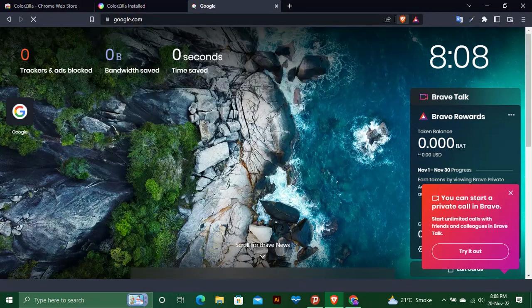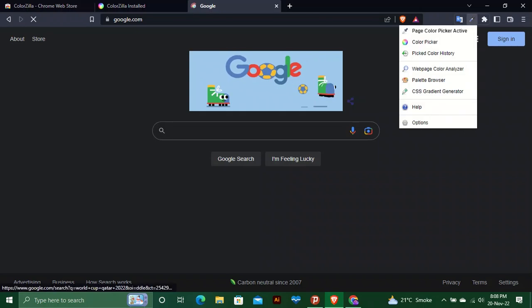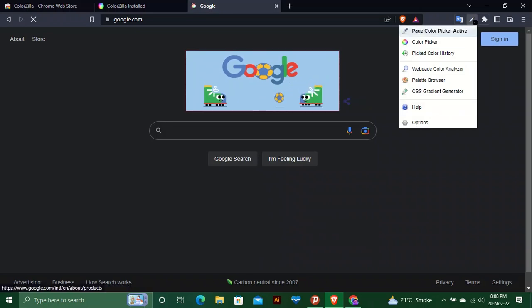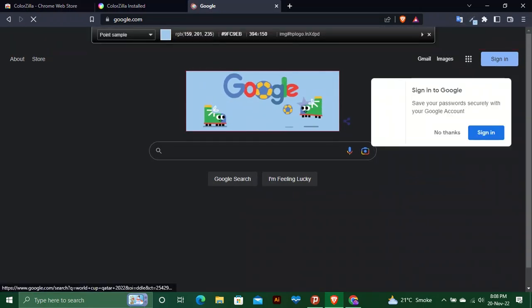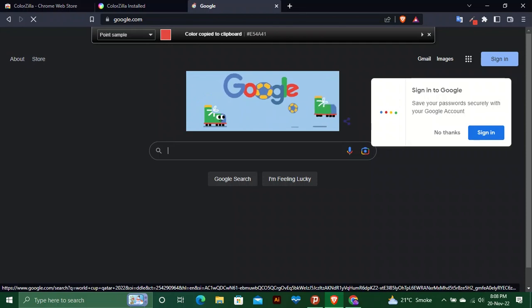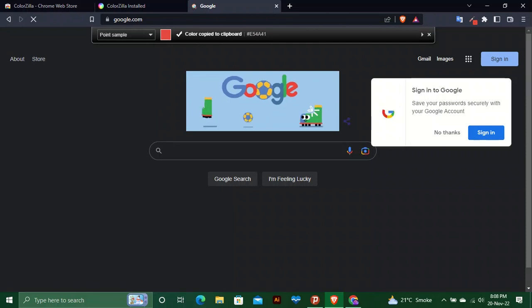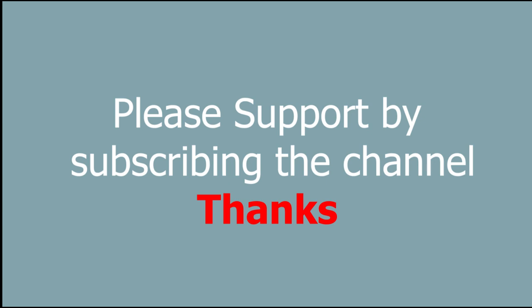We will select it and pick up a color. Actually, it is a color picker that copies the code of a color. If you like the video, please subscribe to my channel and support it.